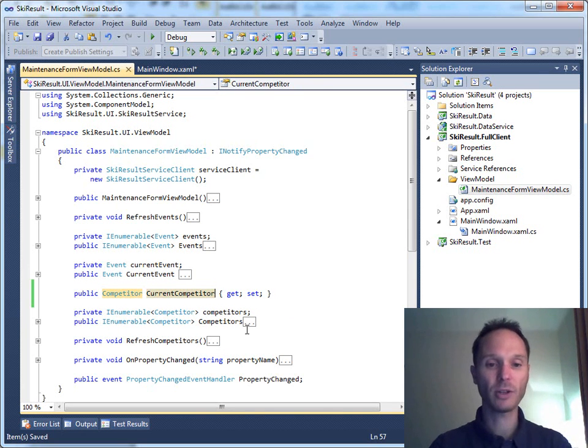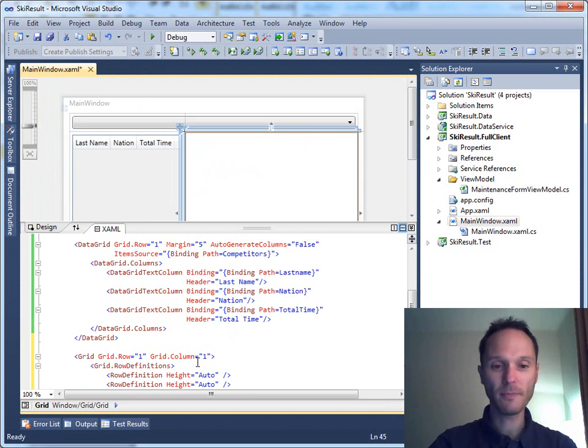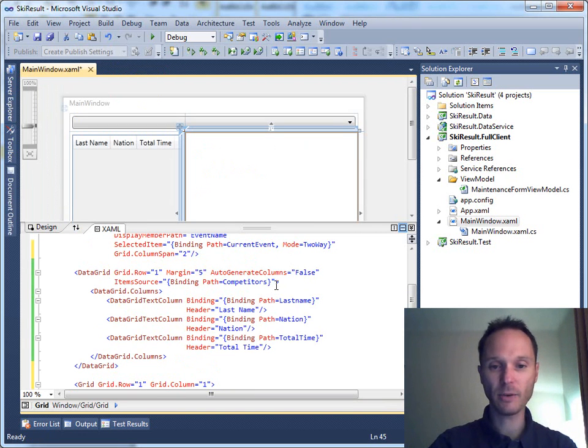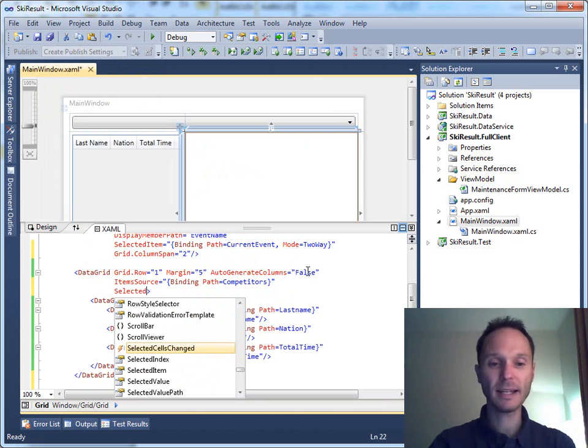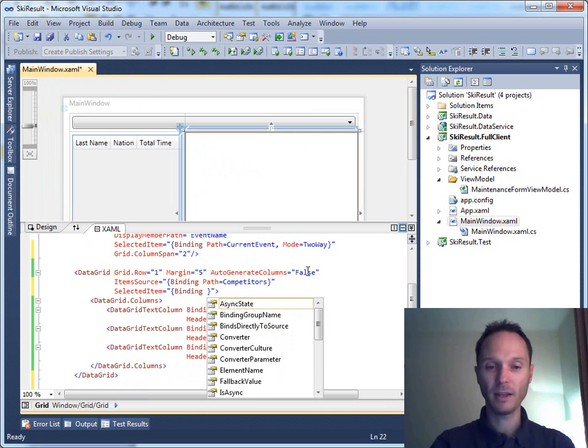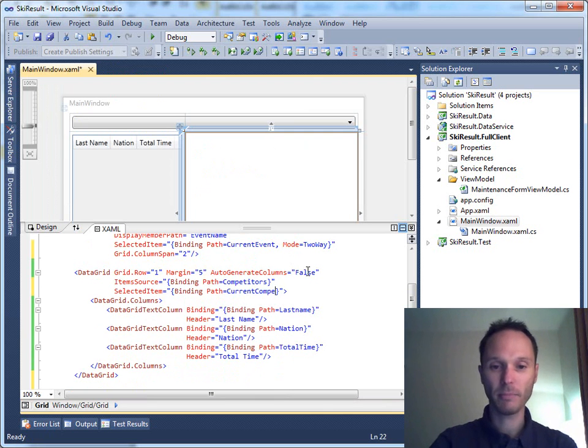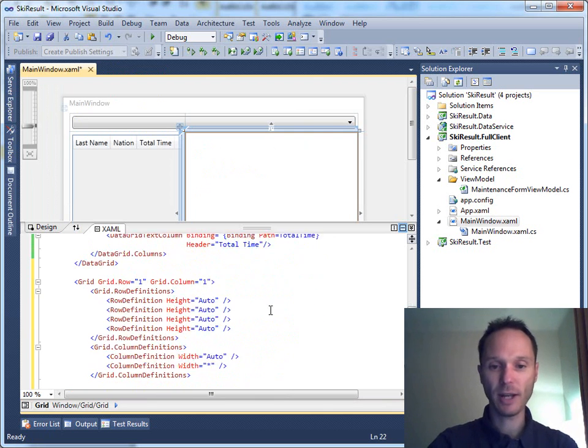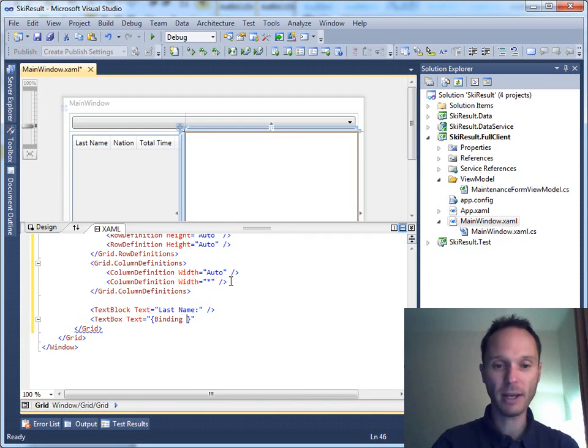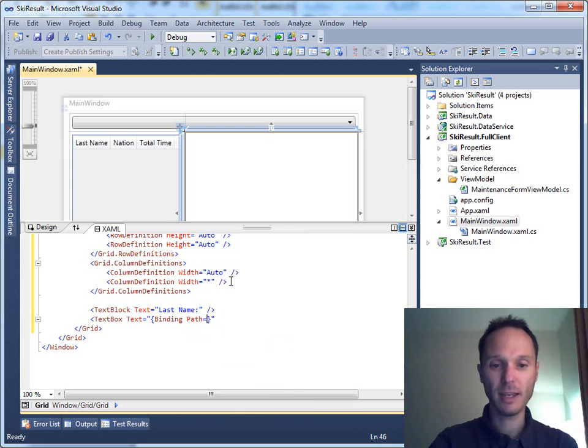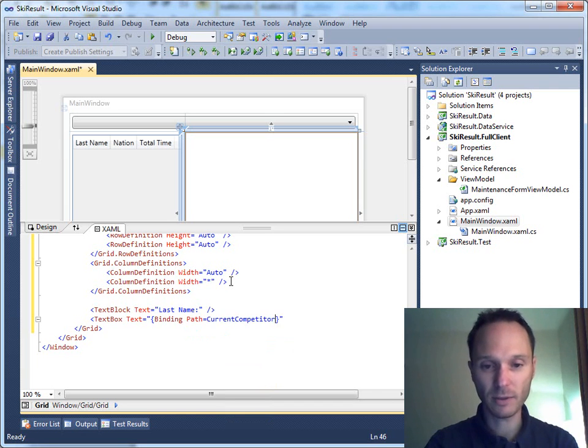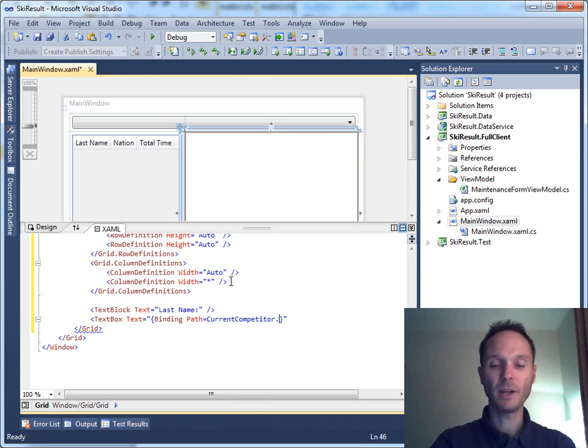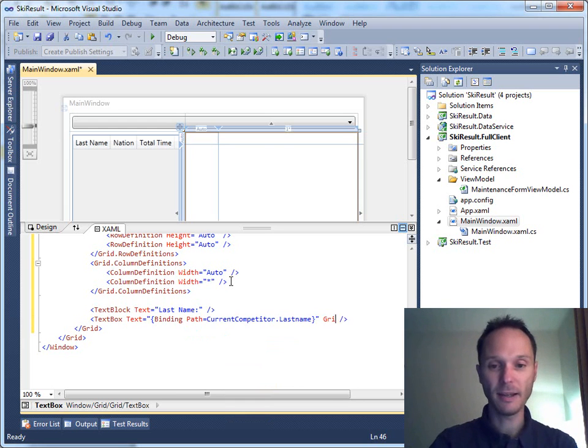We need to have a current competitor. So what we can do now is we can here in the data grid say hey, selected item equals to binding path current competitor. So now we can do the following: we can say binding, path equals to current competitor dot last name. And that's it nearly. Grid dot column equals to one.